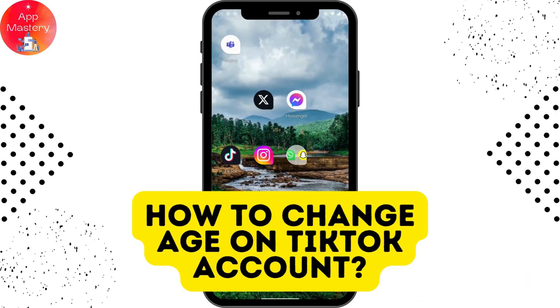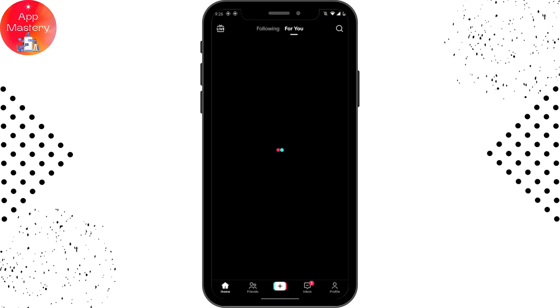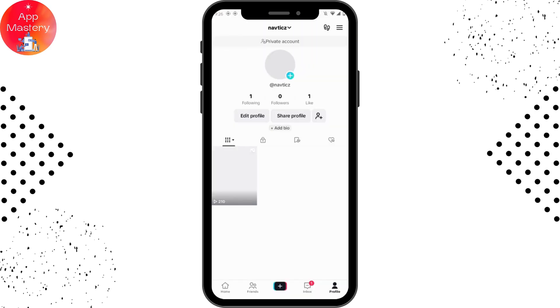How to change age on TikTok account. If you want to change your age on TikTok, first of all open up your TikTok application. Now go to your profile, which is on the bottom right.